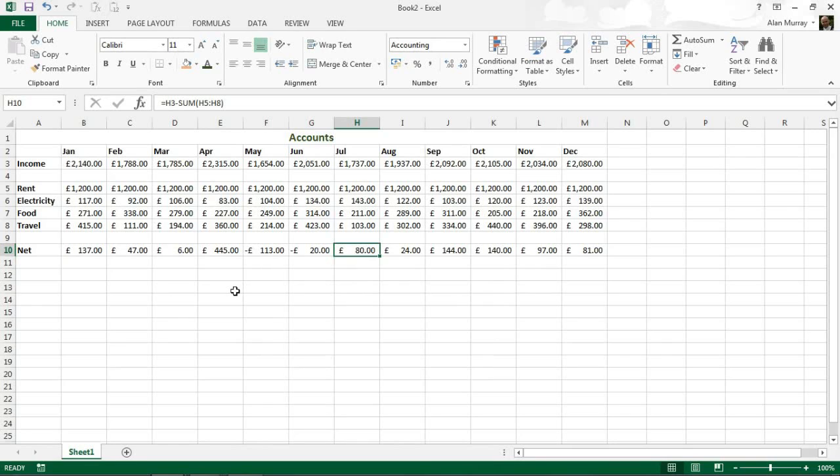But what we would like to do is automatically get Excel to change the color of those to red so we can identify them more as negative.